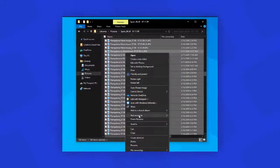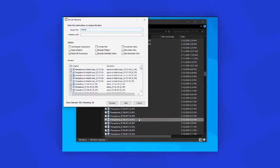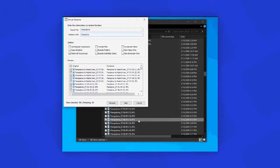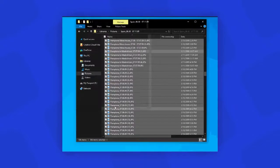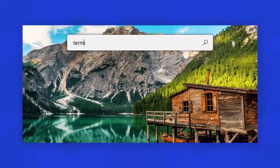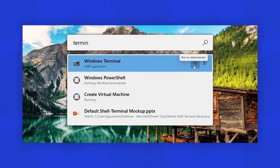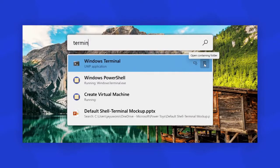Then we have Power Rename. It allows you to bulk rename folders and files with advanced options like regex patterns. And then we have Power Toys Run. It allows you to search and launch your app instantly with a simple Alt+Space,